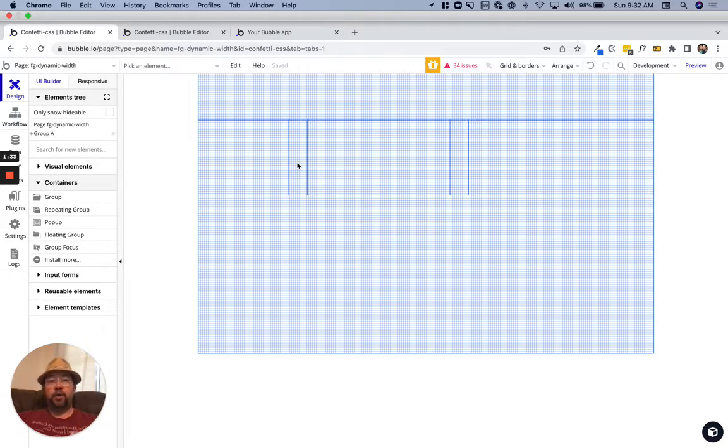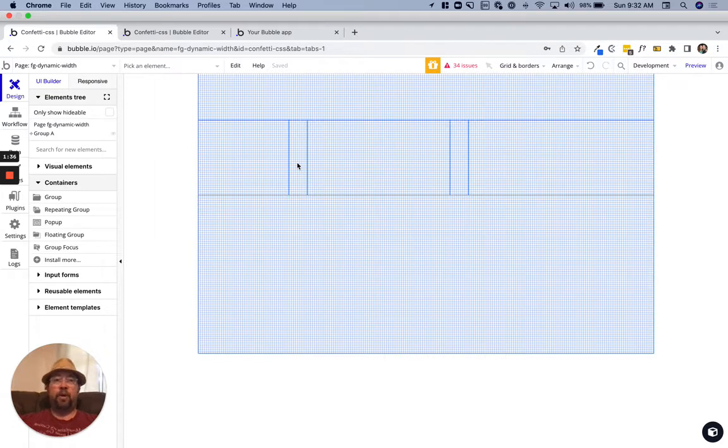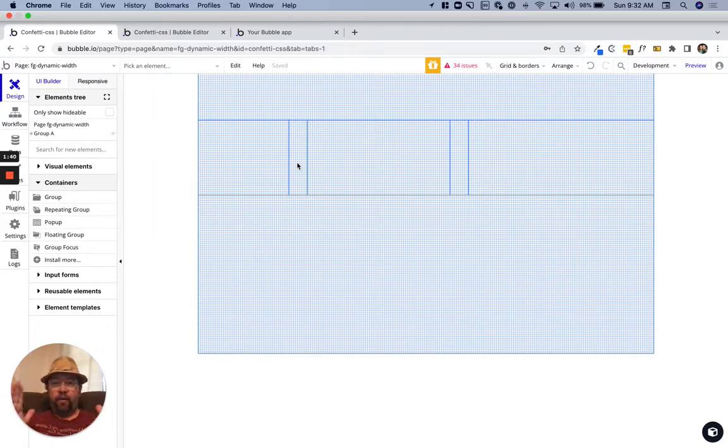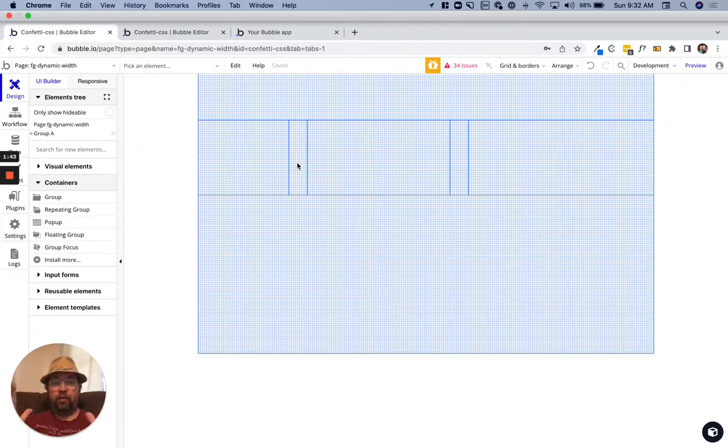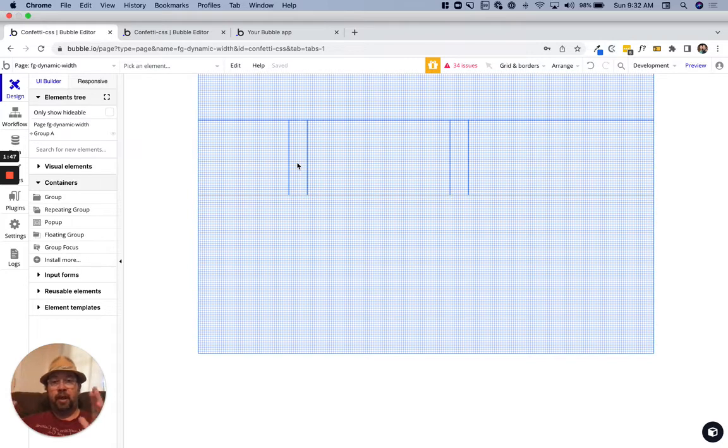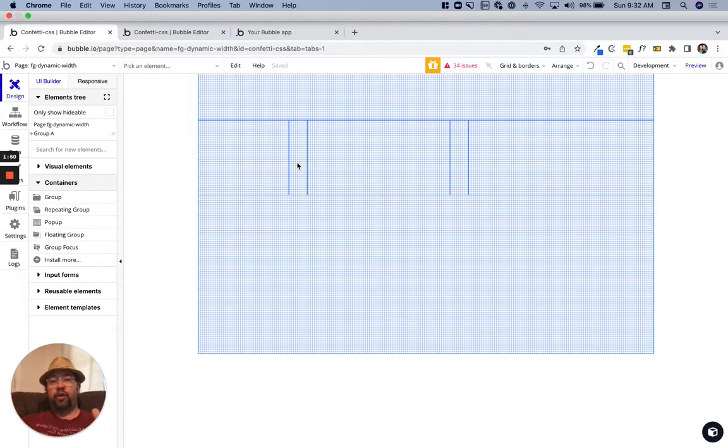Especially when you're creating like a custom dropdown, you can't make that focus group be the width of whatever's triggering it. Maybe you have an input that's triggering a focus group.